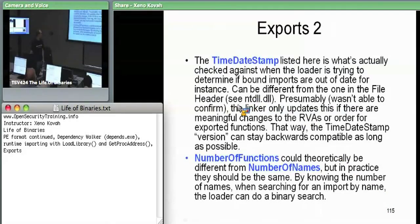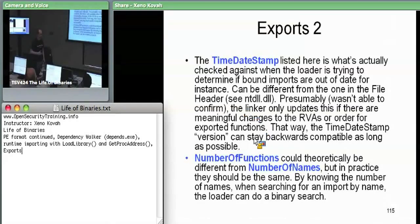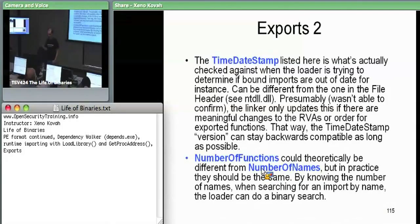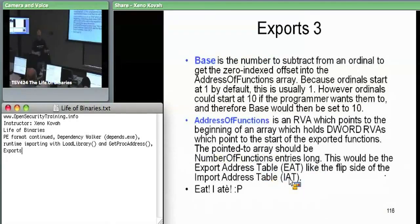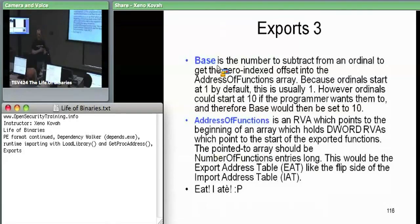Then there's number of functions and number of names. These could theoretically be different numbers, but in reality they should be the same — they're the total number of functions being exported by this module. Base has to do with when the programmer specifies that they want this function to be a certain ordinal — they don't have to start with ordinal one. So they could say my first ordinal is ordinal ten, and then eleven, and then twelve.